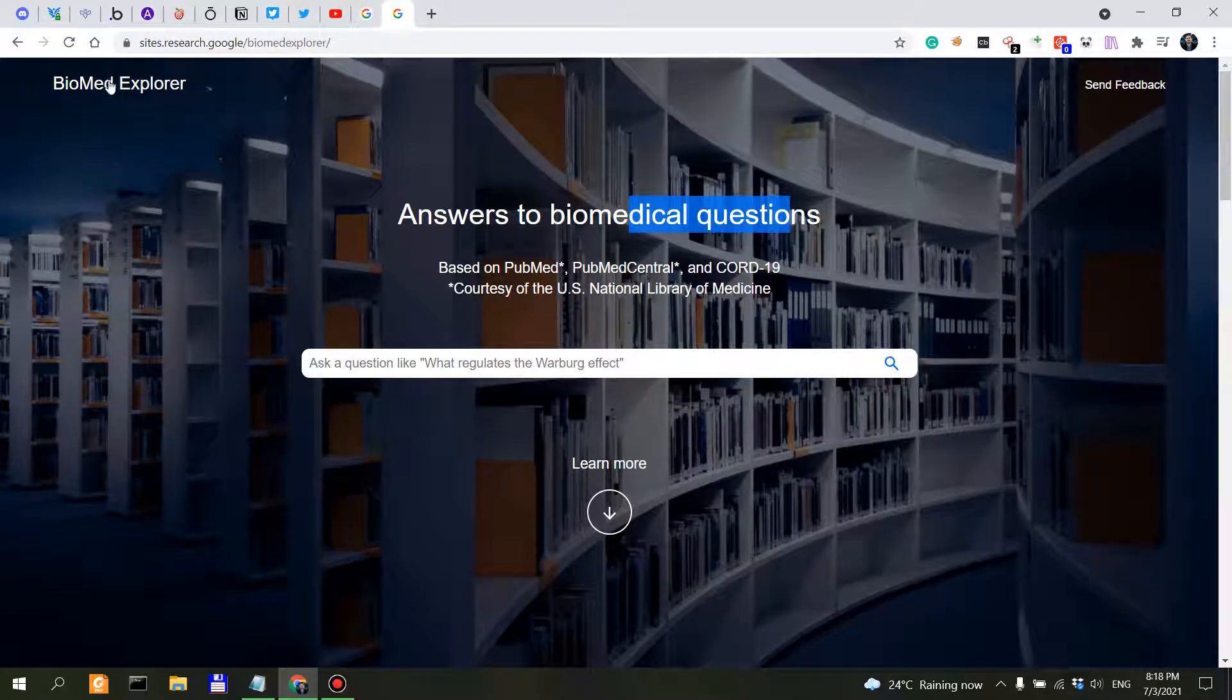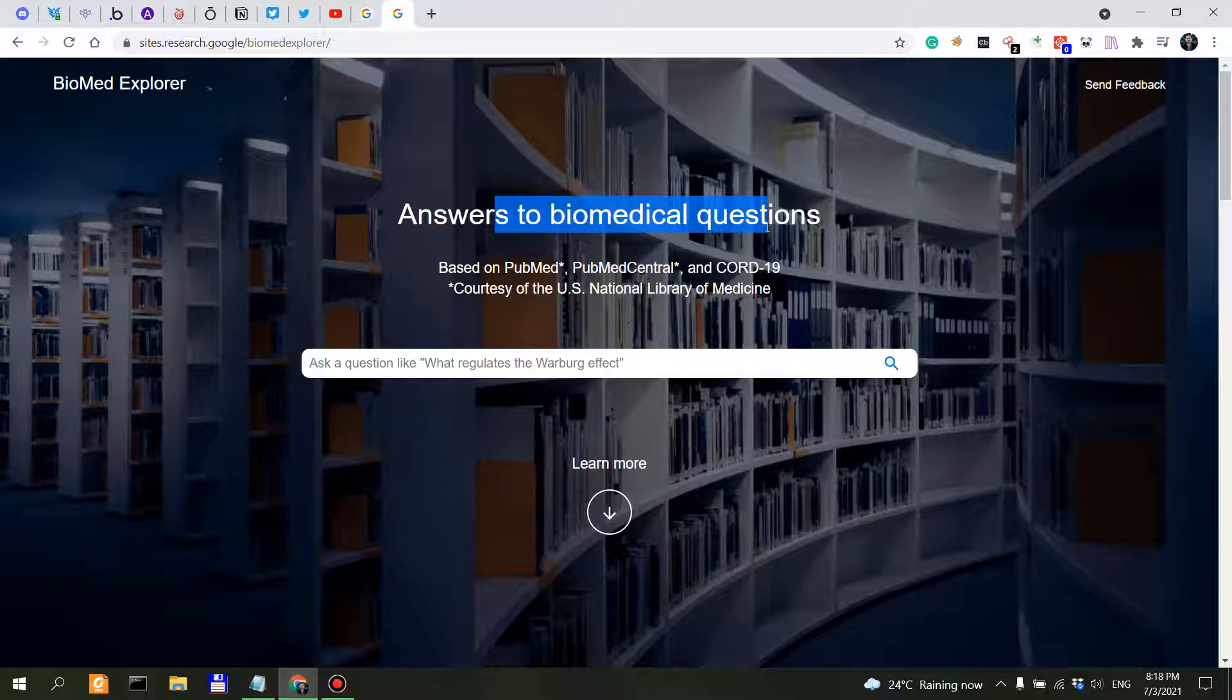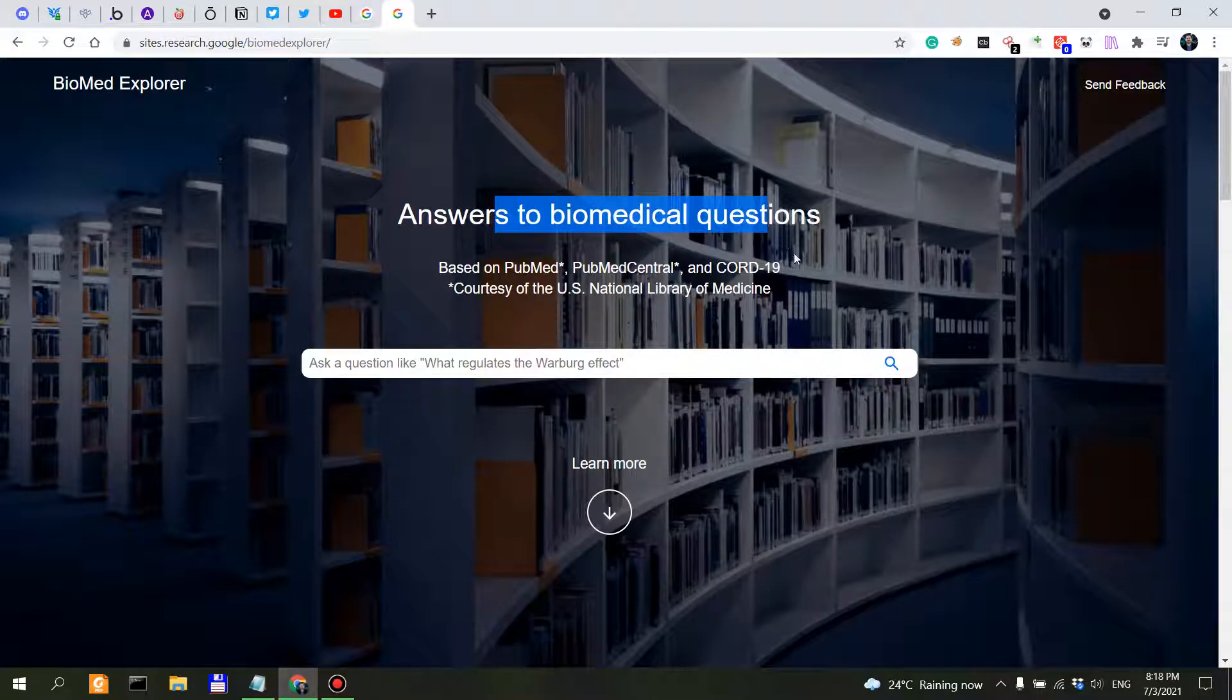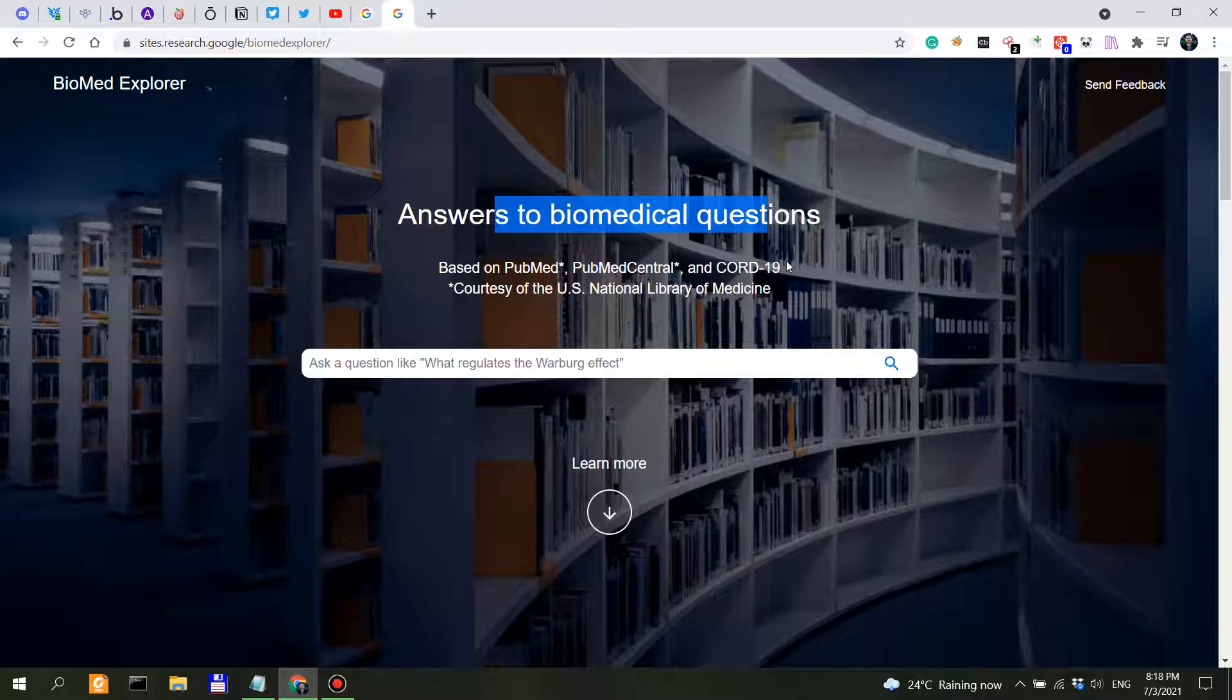Now in today's video, I want to actually put this Biomed Explorer to good use. Therefore, I want to see how Biomed Explorer approaches the issue, if I can put it that way, of increasing dopamine levels naturally, which a lot of people tend to look for these days.